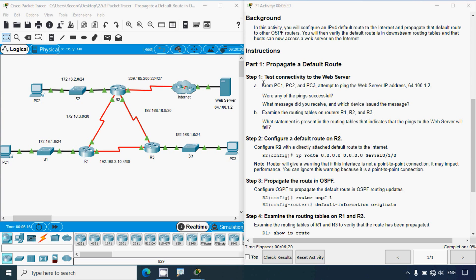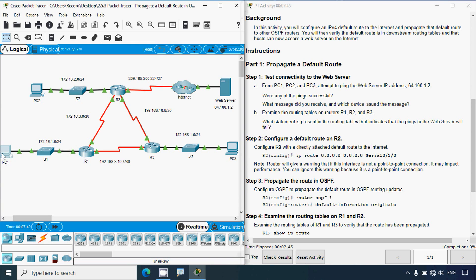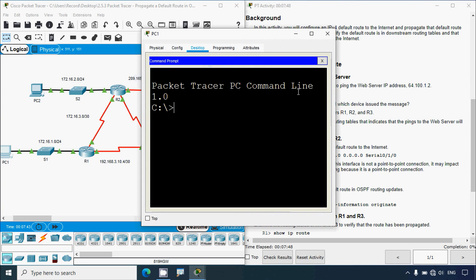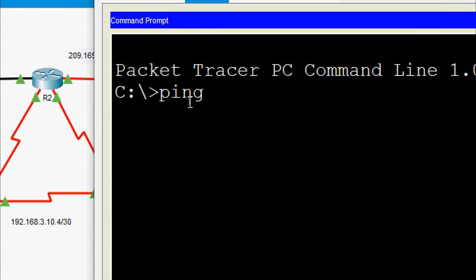Coming to the instructions: in Part 1, Step 1, we will test connectivity to the web server from PC1, PC2, and PC3 by attempting to ping the web server IP address 64.100.1.2, to see whether any of the pings are successful. In our topology here we can see devices PC1, PC2, and PC3. We will ping from all these devices one by one. First we will test from PC1 - go to Desktop, Command Prompt, and give the ping command with the IP address of the server.